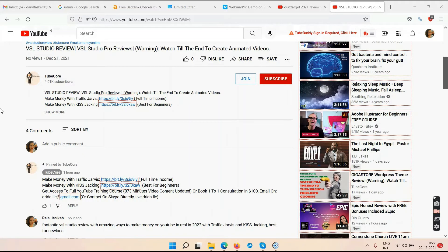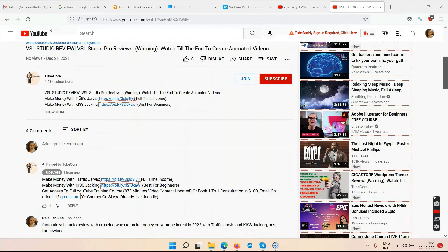Below this YouTube video you'll find two links. One says 'Make Money with Traffic Jarvis' and the other 'Make Money with Kiss Tracking.' Traffic Jarvis will help you get your YouTube channel monetized fast. If you're watching this video you may have seen ads — those ads make me money. Simply upload videos every day, those videos get views, and those views make you money.